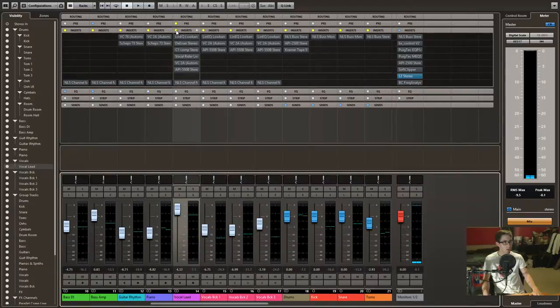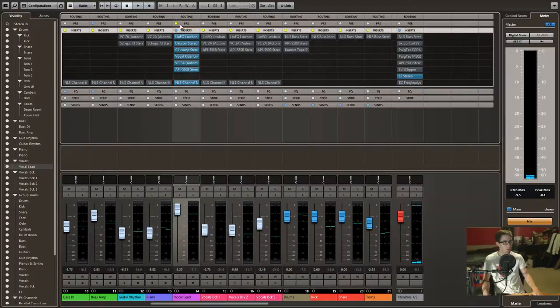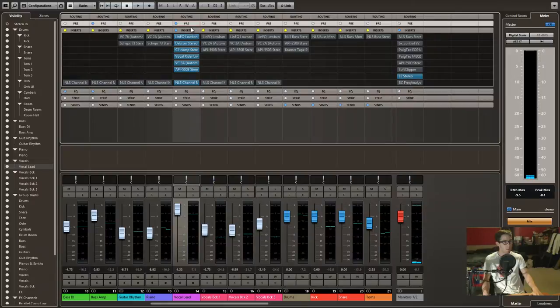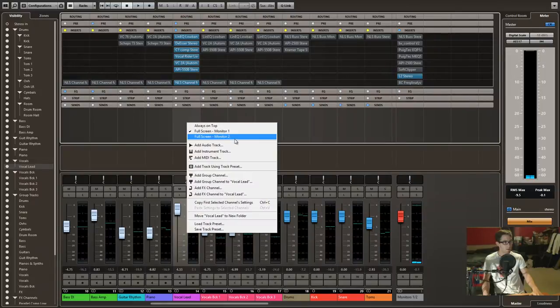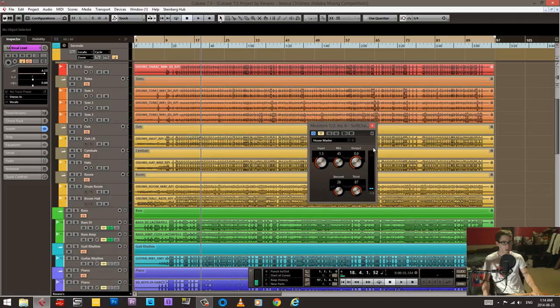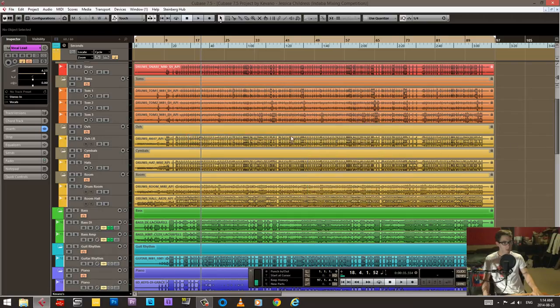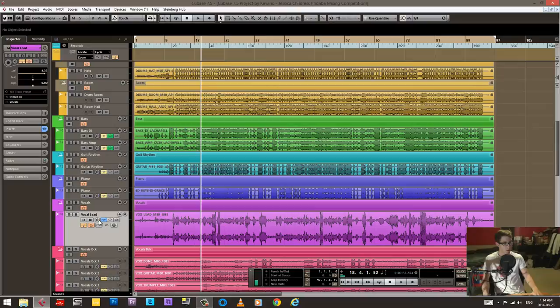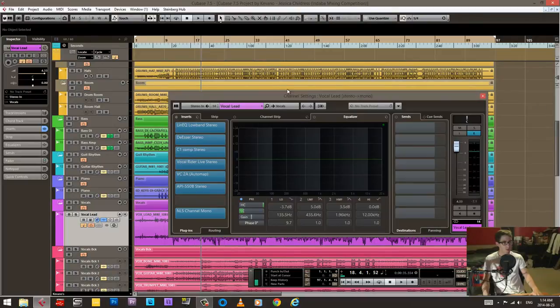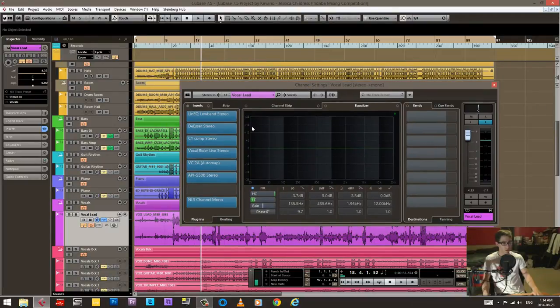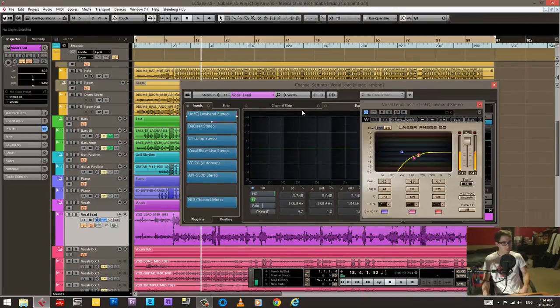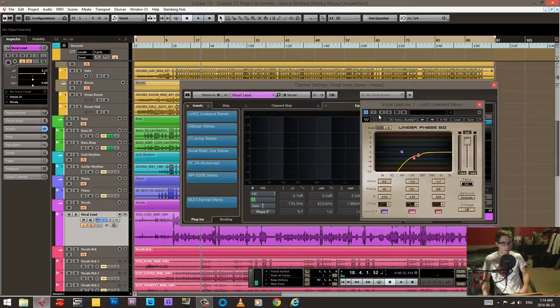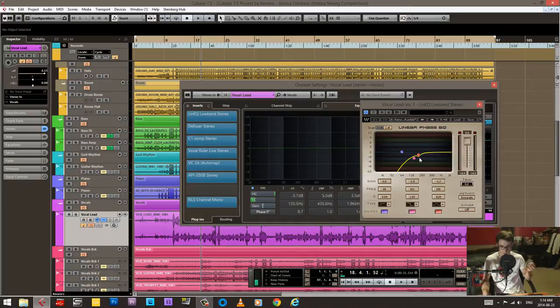I got quite a bit of processing here. What I'll do is I'll bring up the channels, that's easier to see. So I have a low cut, get rid of that low end. There's quite a lot of P sounds.